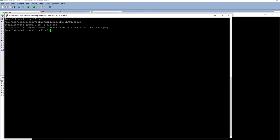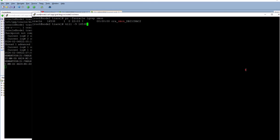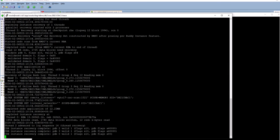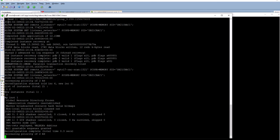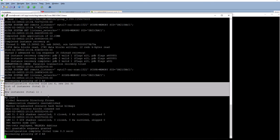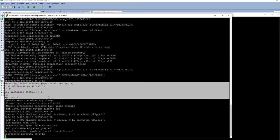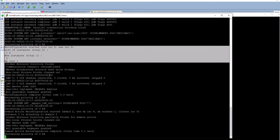This is the RAC 1 alert log for node 1, instance 1. Now I kill the instance on node 2. It's going to detect that node 2's instance died and it's actually doing an instance recovery. You can see here it's doing a reconfiguration — currently there's only one instance active.